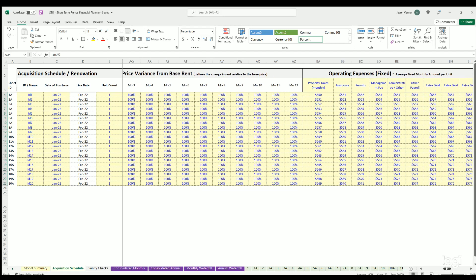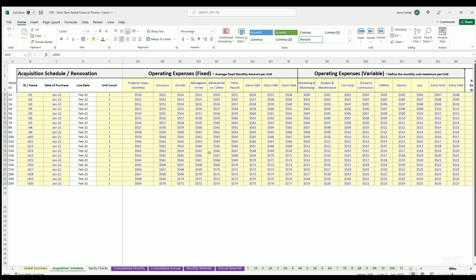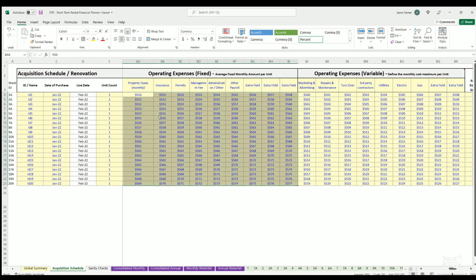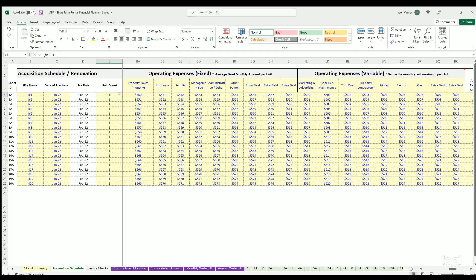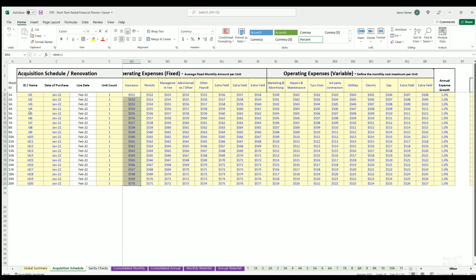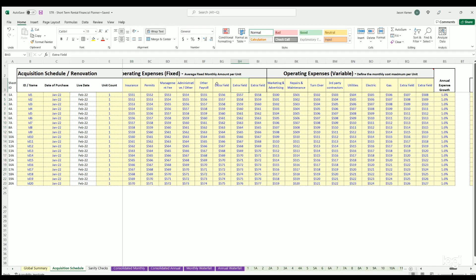The next section covers operating expenses: property taxes, insurance, permits, management fee, other administration, other payroll, and additional custom fields. These are fixed expenses per month per unit — so the unit count multiplies them to get monthly totals. They increase based on an annual expense growth rate, and each expense is individually dynamic per property ID. You can also rename the expense line items.